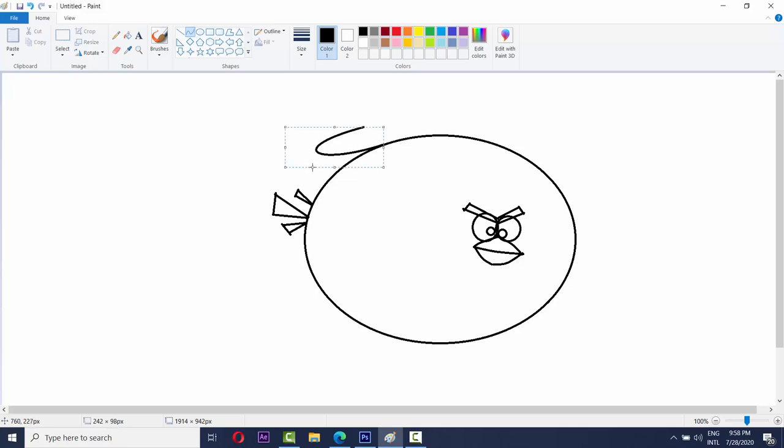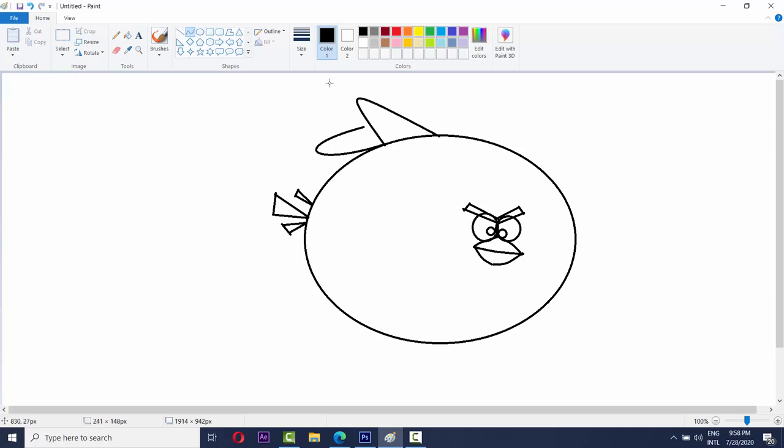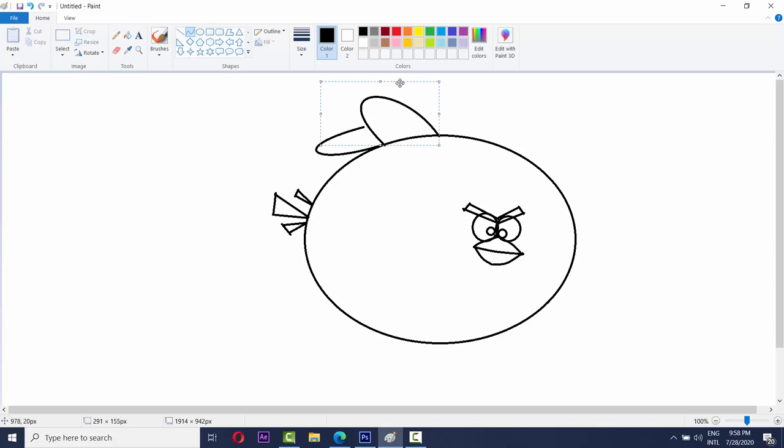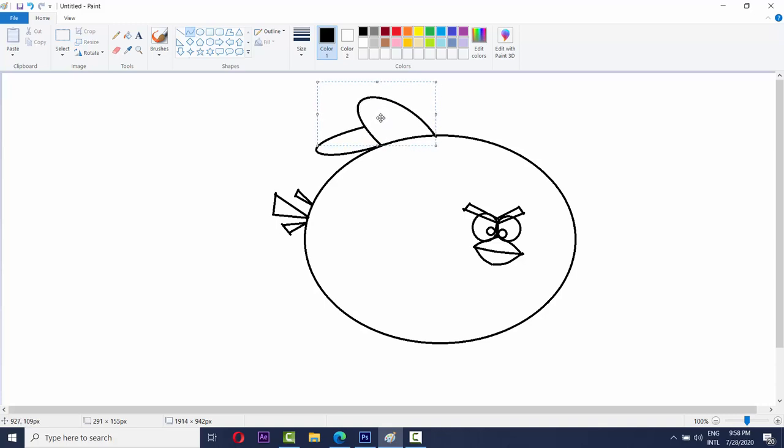Look, it is ready. Now do the hair like this and this. This is ready.